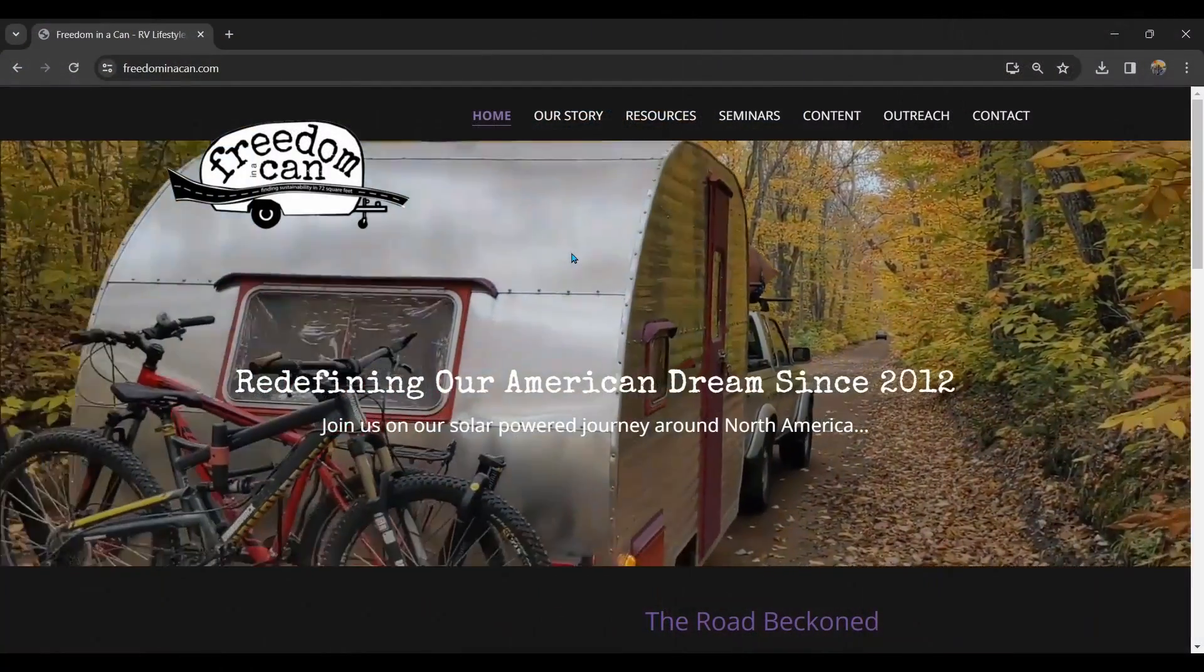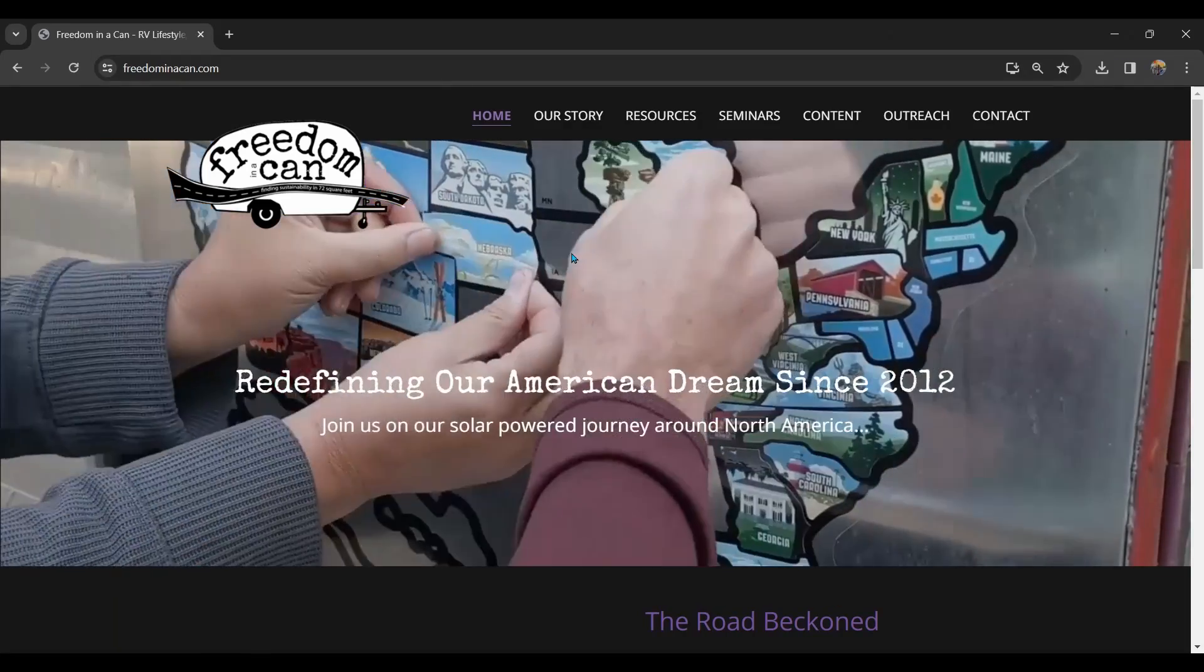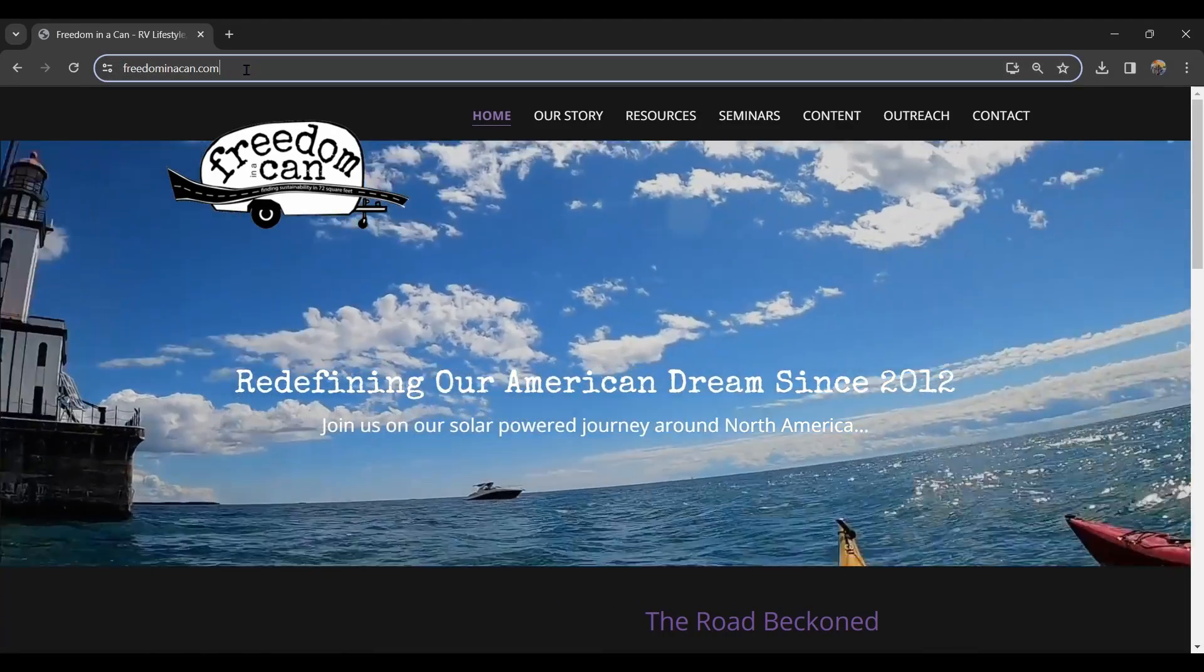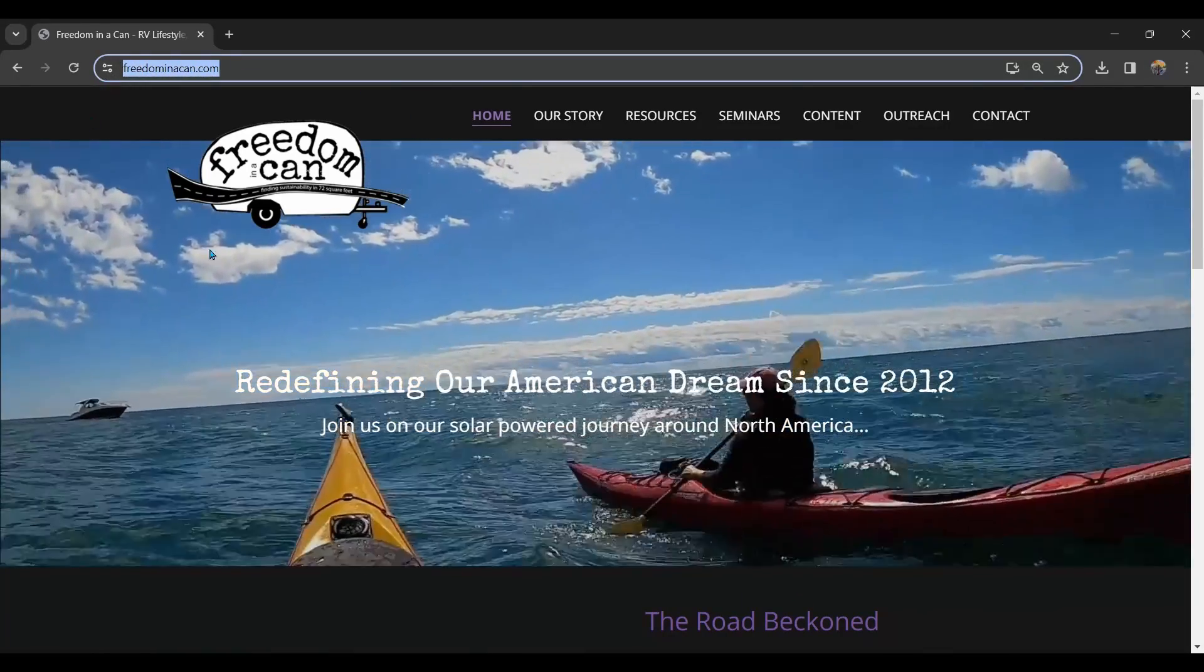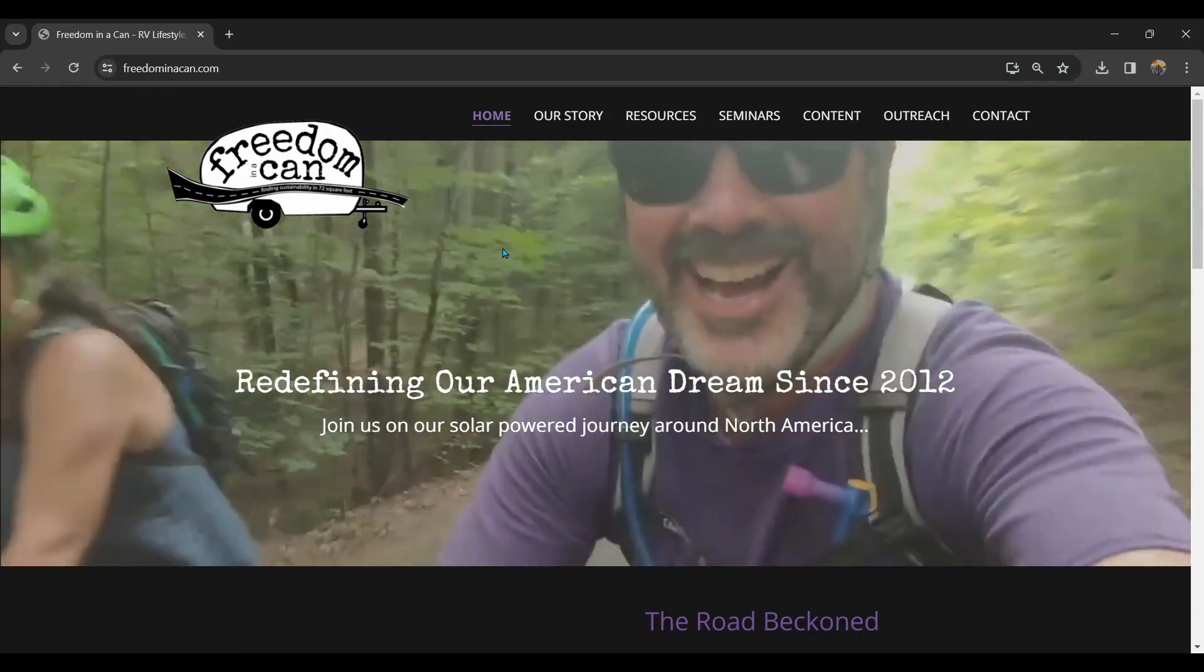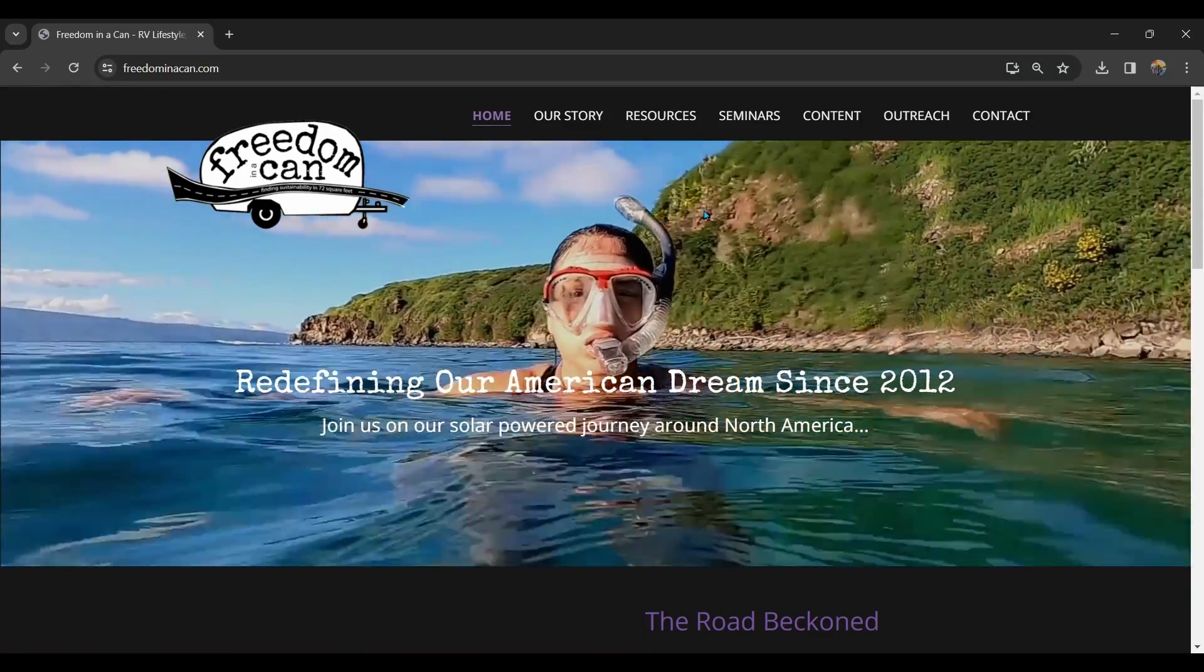Be sure to subscribe to our channel so you can see more of our videos about our solar-powered RV road life. So let's get right into it. Step one is to go to our website, freedominacan.com, and you can use the link in the description below. We'll show you how to download a free copy of this invaluable worksheet.